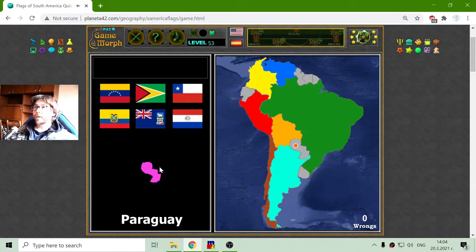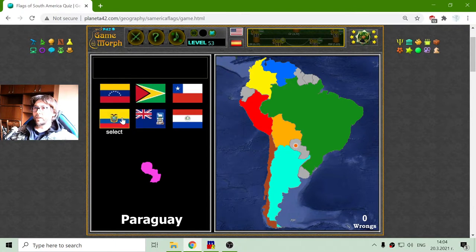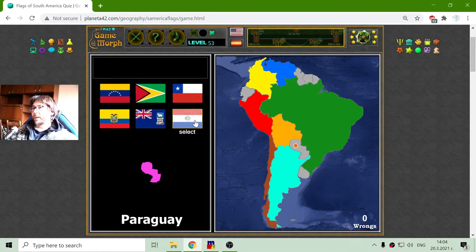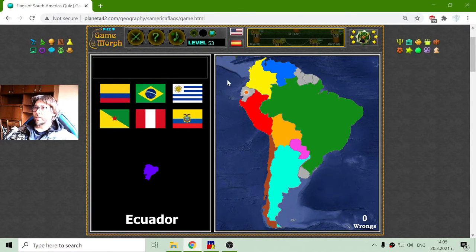The flag of Paraguay — I couldn't tell for sure, but I can see that those five are not it, so it should be that red, white, and blue flag. Yes, correct! Now here is the flag of Ecuador — there, Ecuador is blinking.